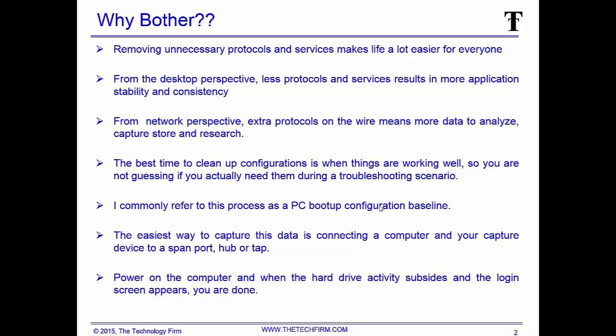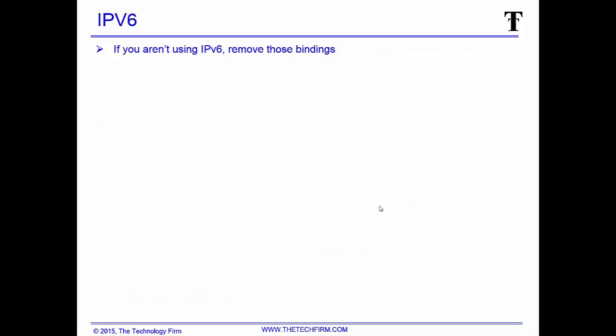Basically, you power on your computer. When the hard drive light activity subsides and there's a login screen on the PC, you're done. Just a rough reference is good enough for this exercise.